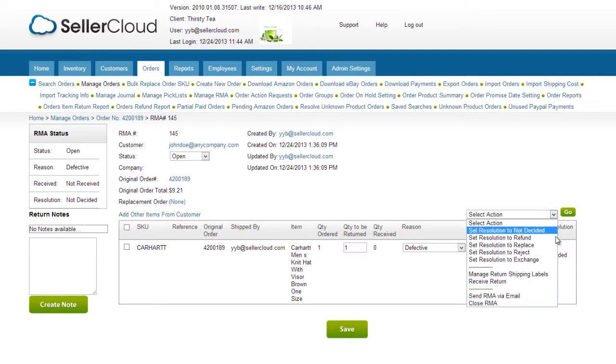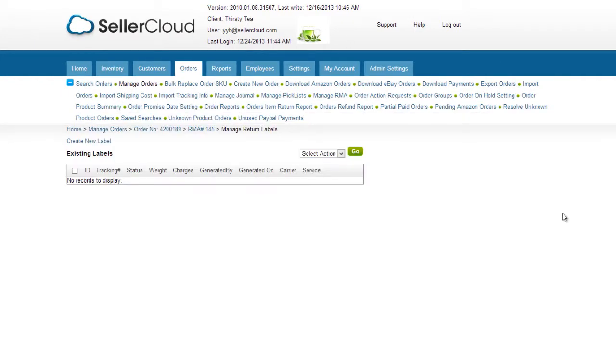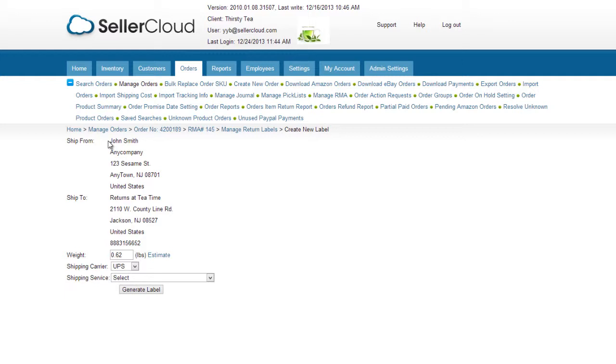Click Create New Label. The shipping weight defaults to the order details. Select a shipping carrier and service.